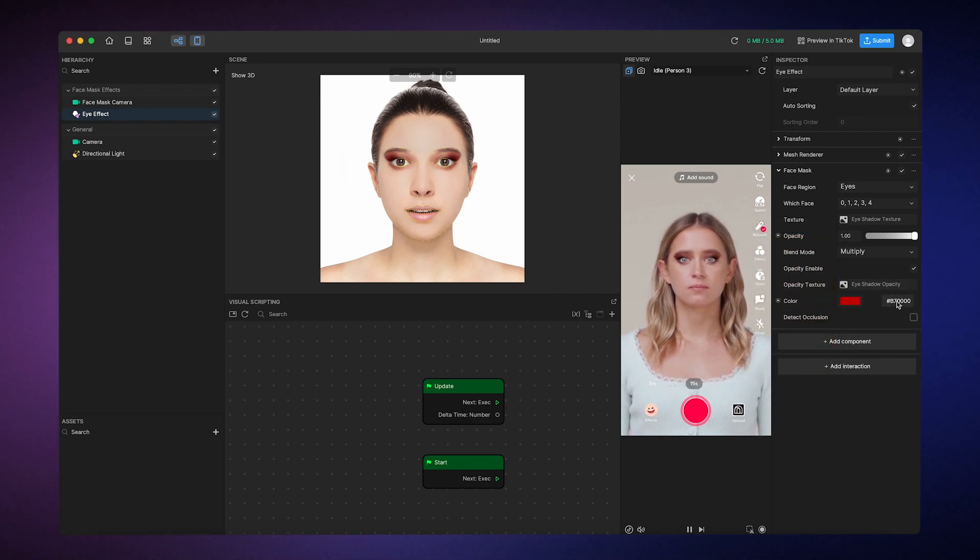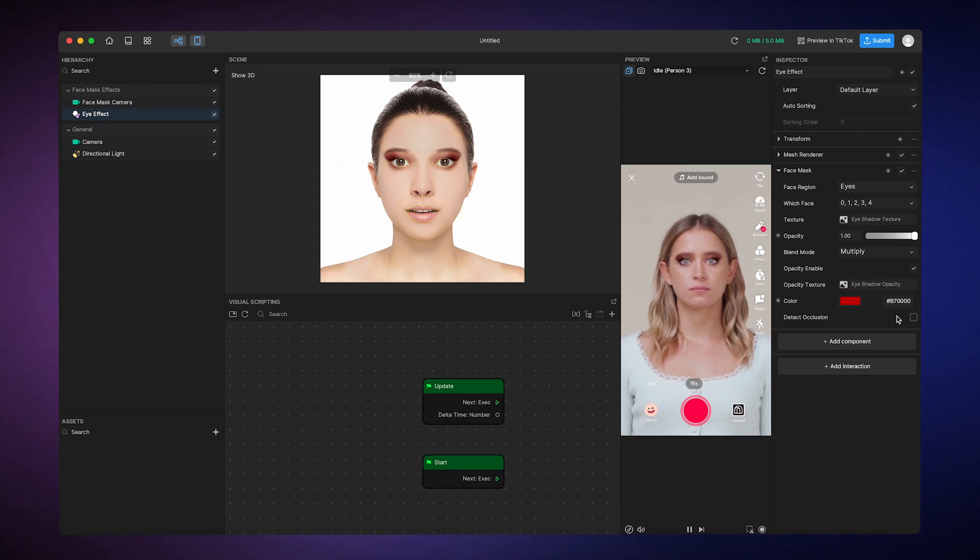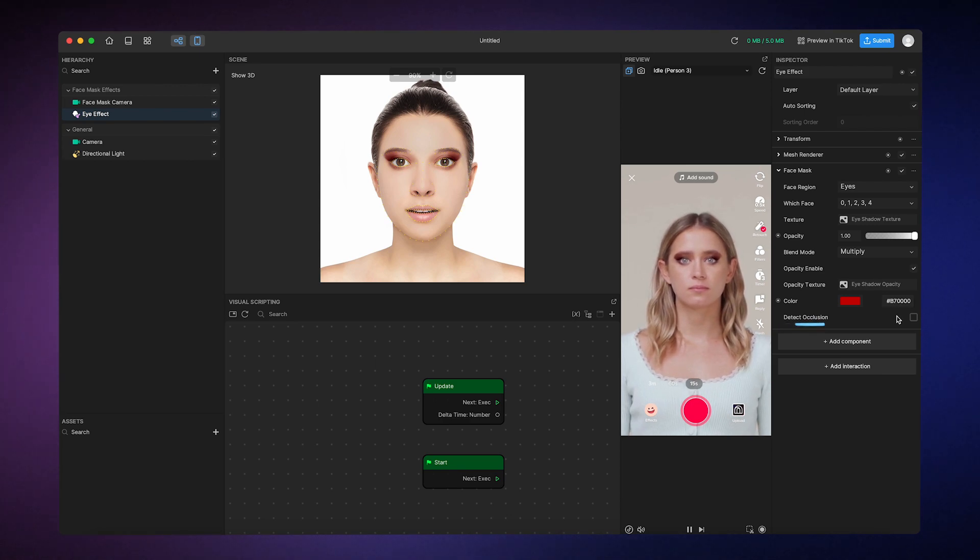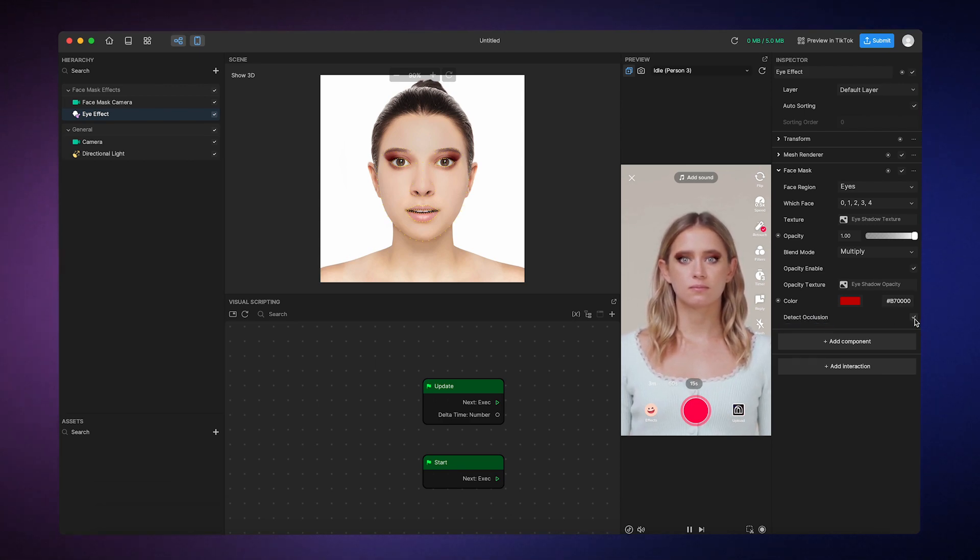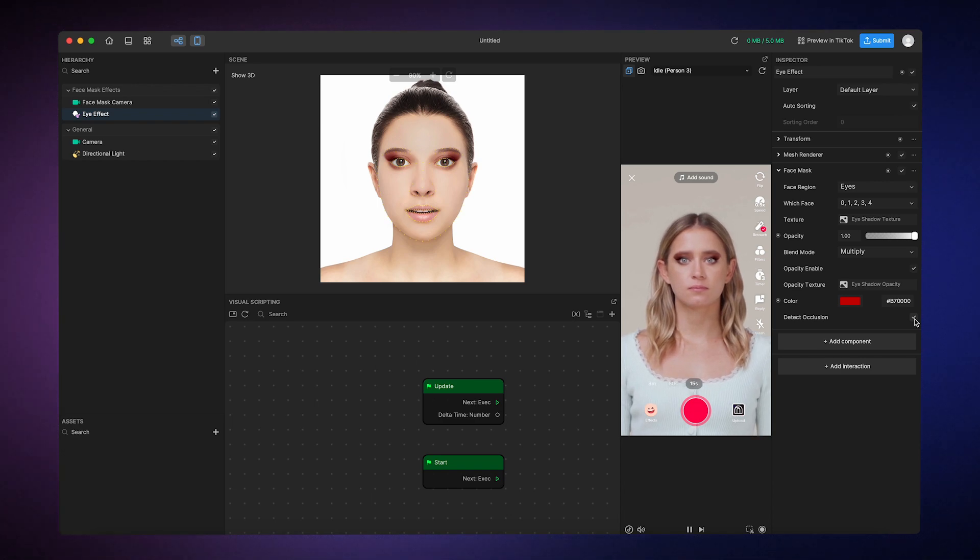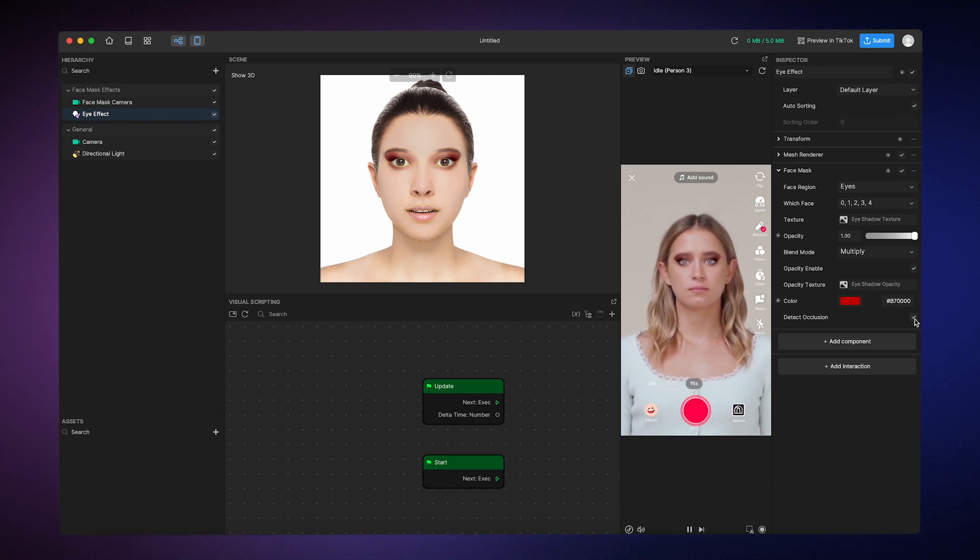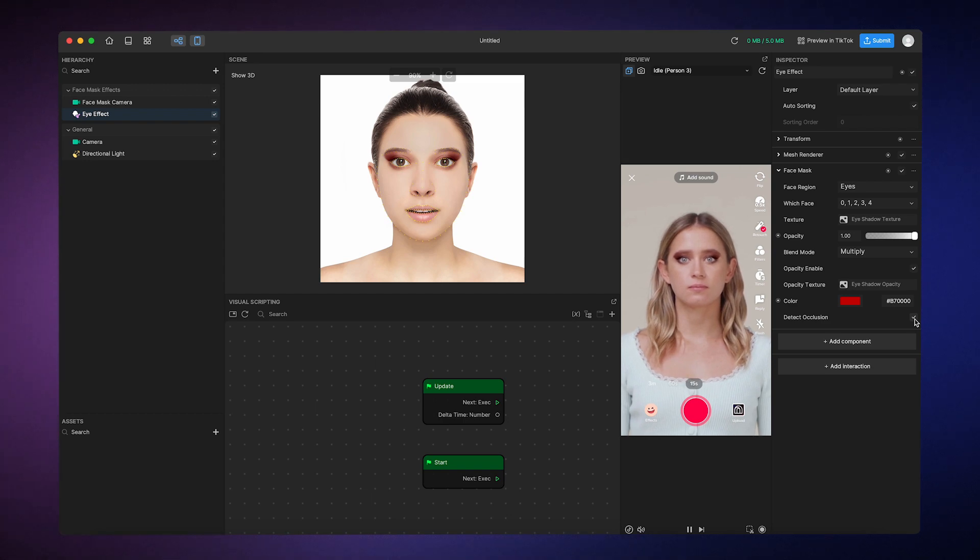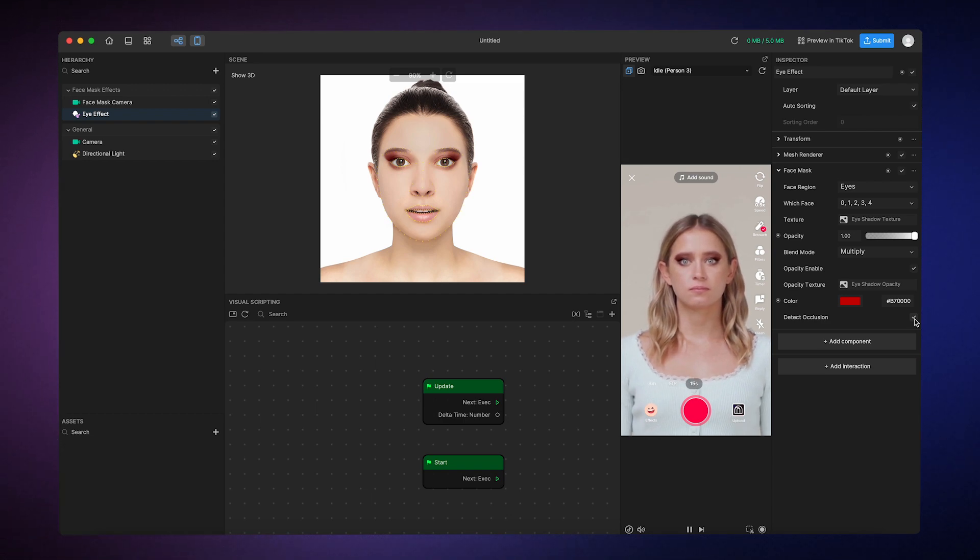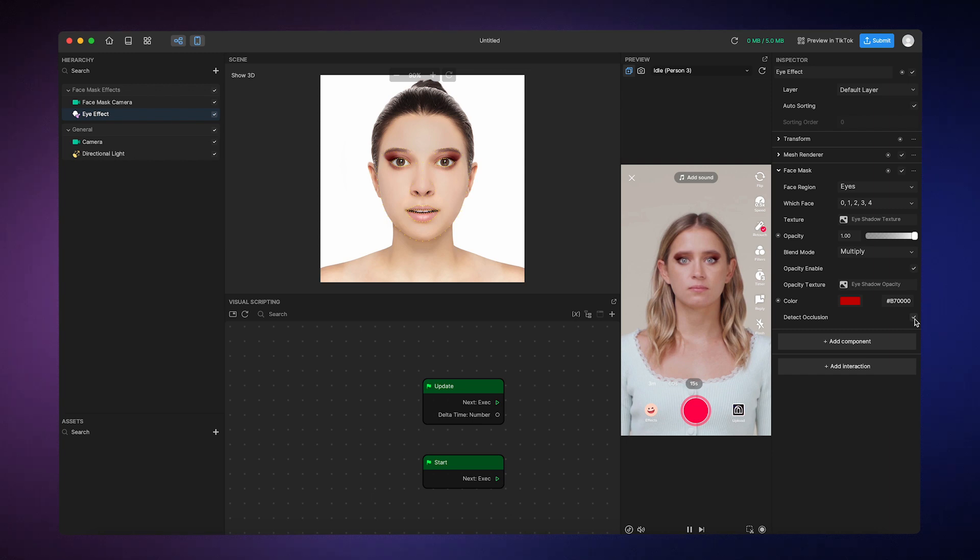Now last thing, this is really cool. It's called detect occlusion. This means that if there's anything blocking the face from view, like if you were to cover your face with your hands or something, then the makeup would also be covered and wouldn't render on top of the hands. I mean, how cool is that?